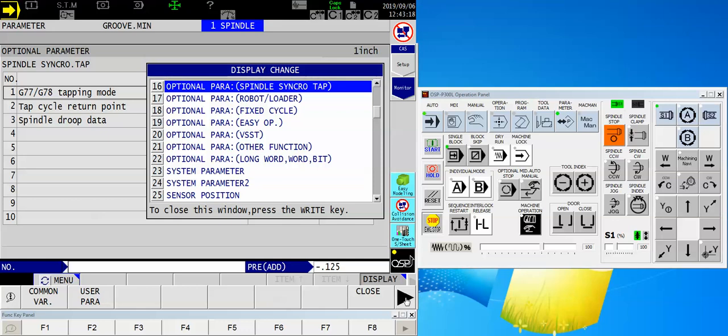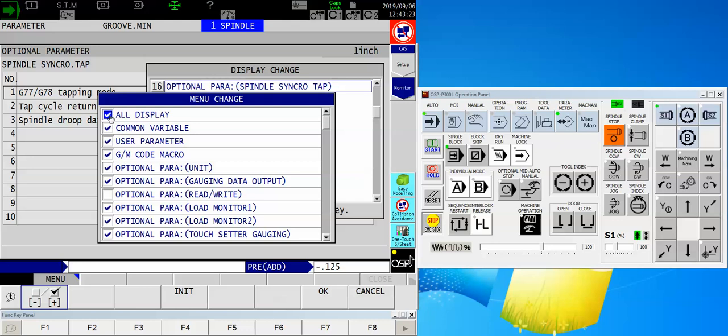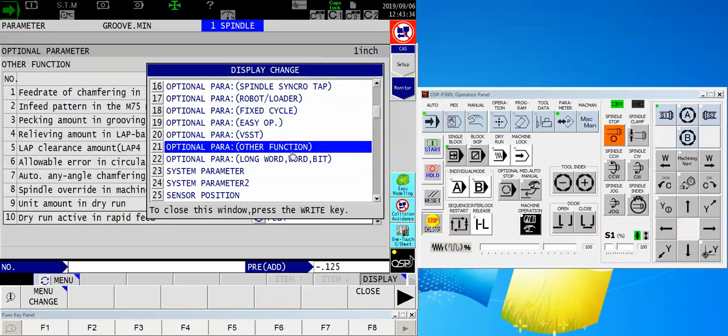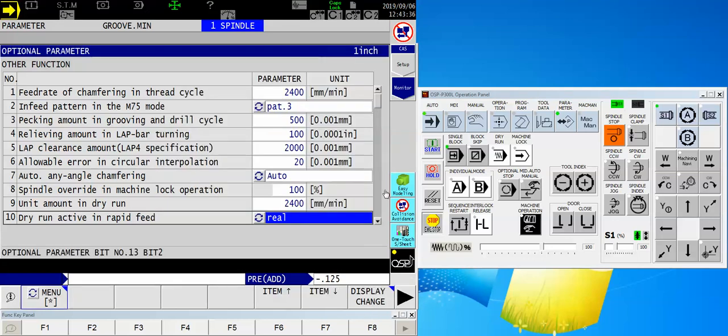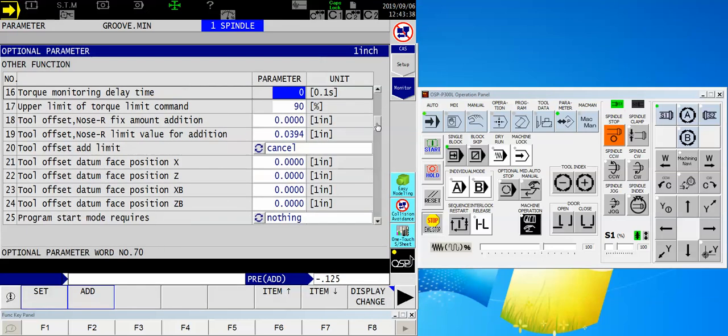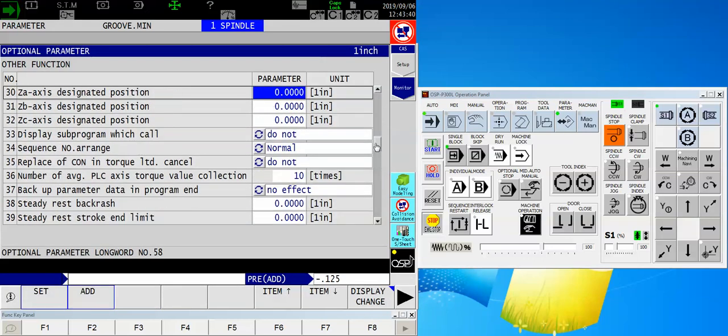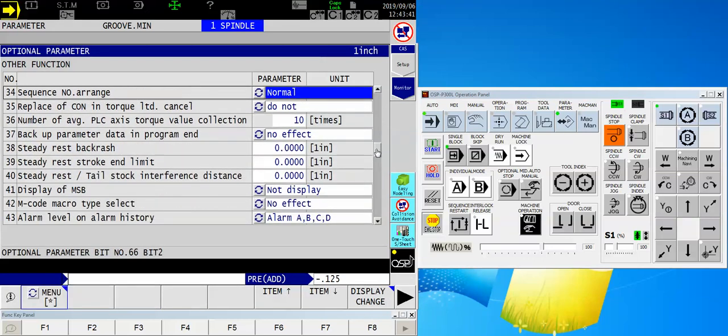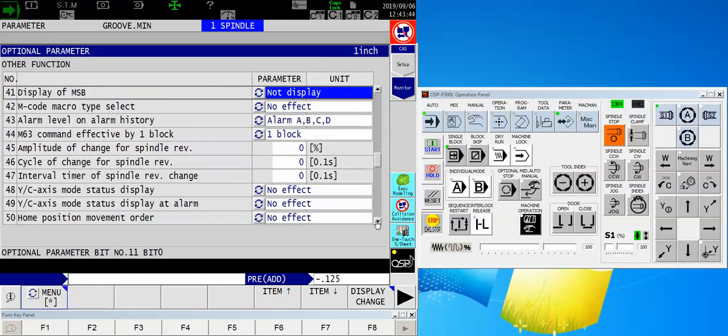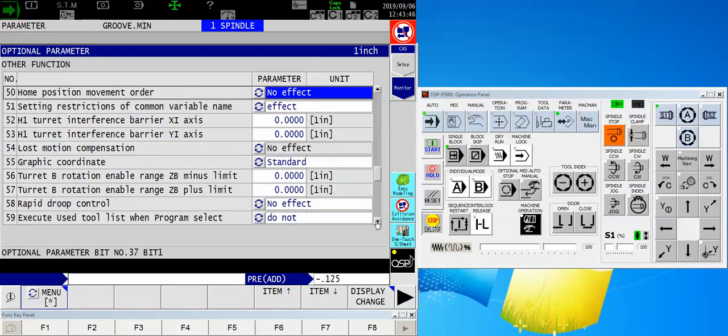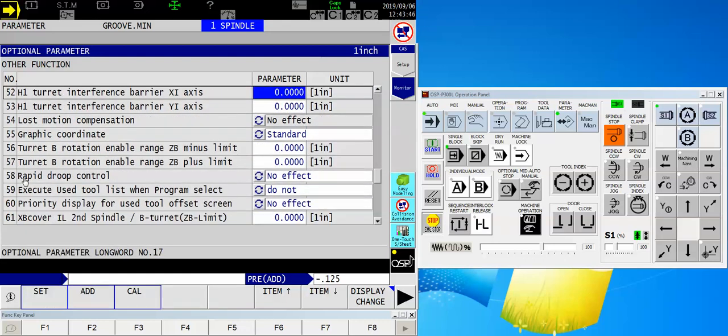Make sure that all display is checkmarked. What that does is it screens out certain parameters that you don't necessarily want to see all the time. But I'm going to go and touch the optional parameter other function. Now, I can close down the outer menu, and about three quarters of the way down the page, the whole list of these guys, I'm going to find the word rapid droop control.